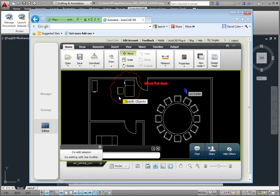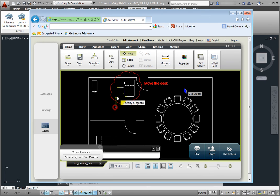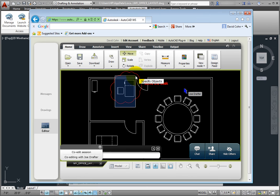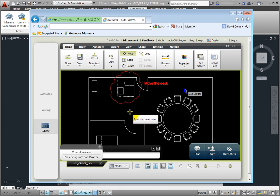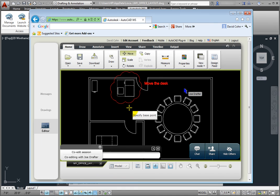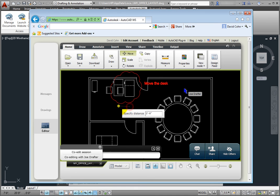AutoCAD WS prompts me to specify objects. I'll use a window to select the desk and chair. Notice that this works almost exactly the same as AutoCAD. Then, I'll move the desk and chair 18 units to the left.